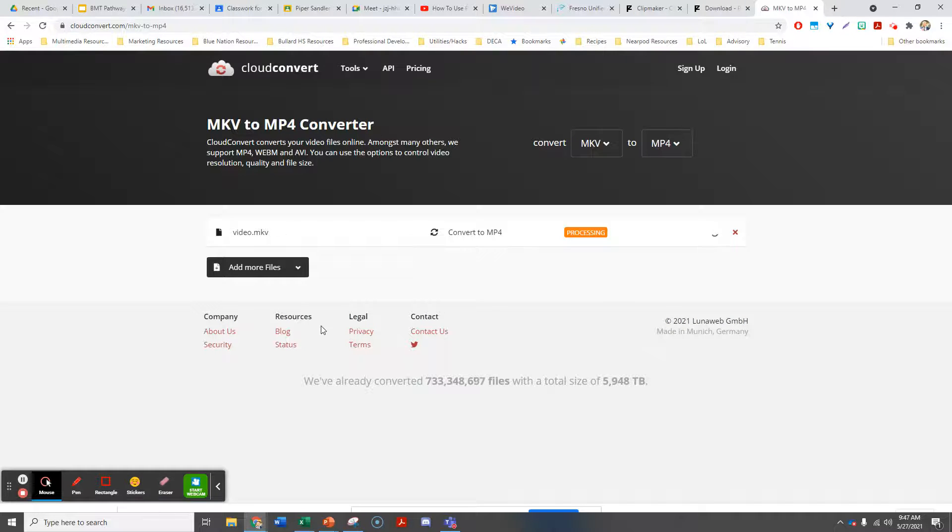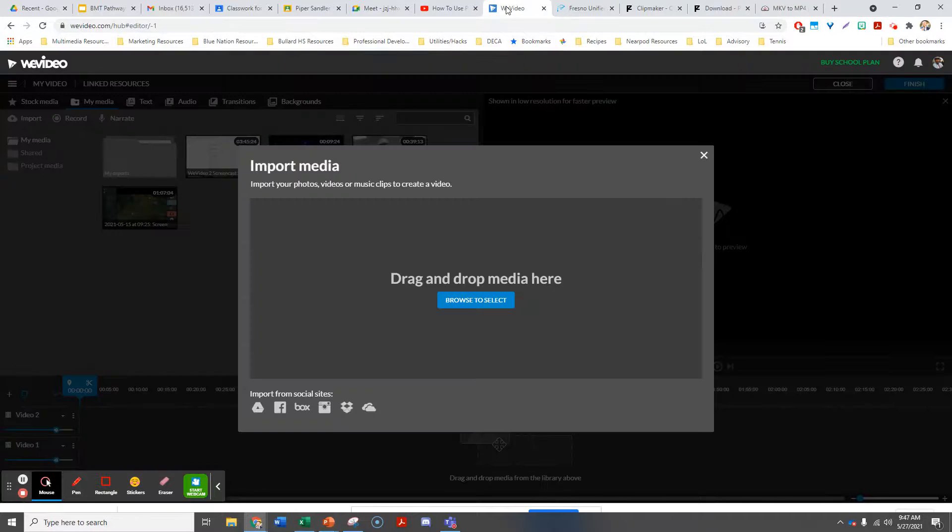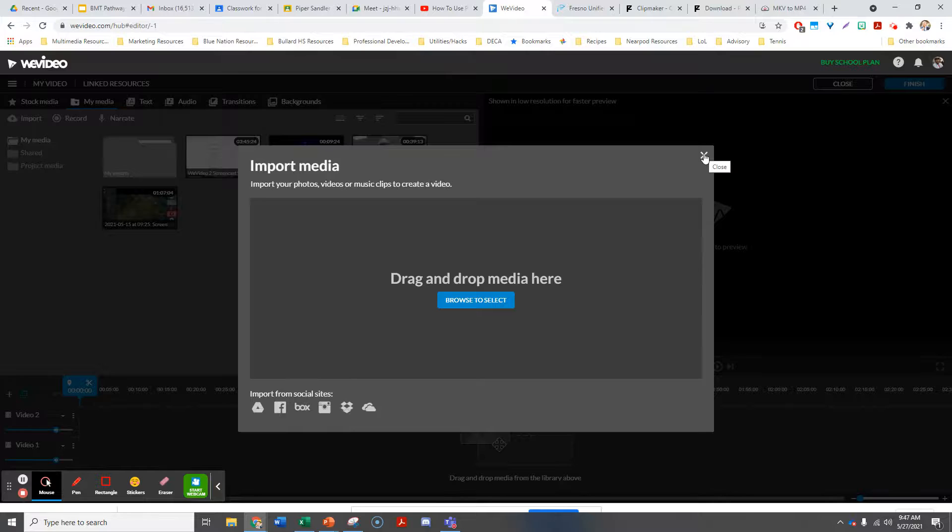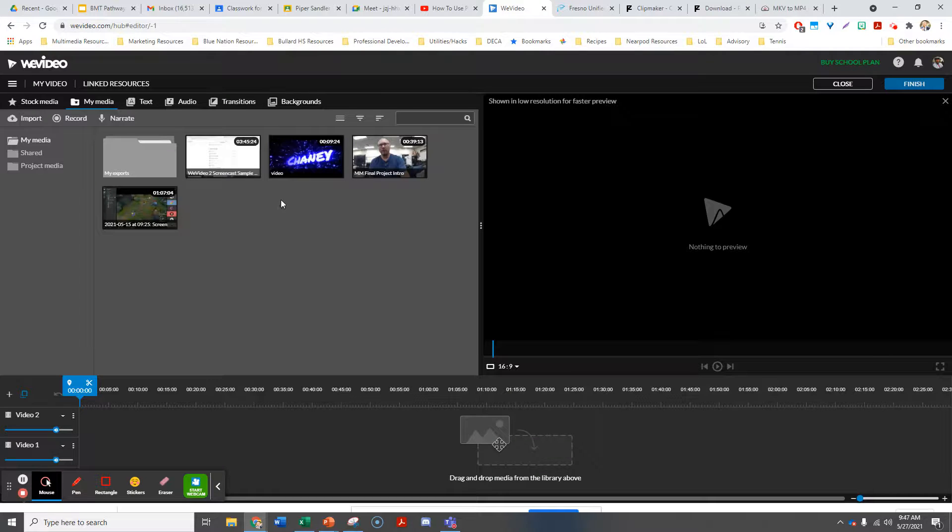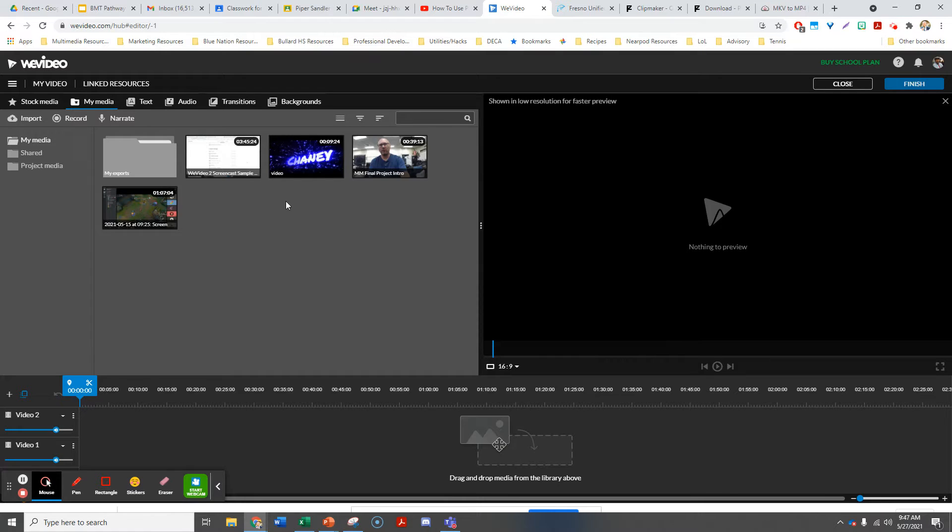Once it's converted, you can put it into your WeVideo and you've got yourself a logo intro. That's how you can simply use a template in Panzoid for a logo intro.